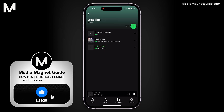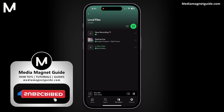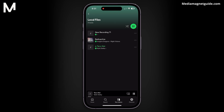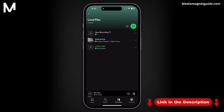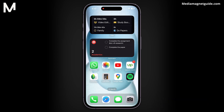If you found this video helpful, please take a moment to like, comment, and subscribe with notifications on. Your engagement motivates us to create more content like this. And remember, for additional tutorials and resources, visit our website at MediaMagnetGuide.com. Thank you for watching!